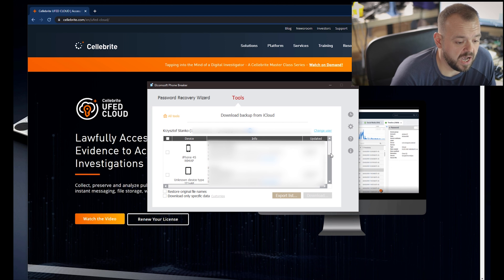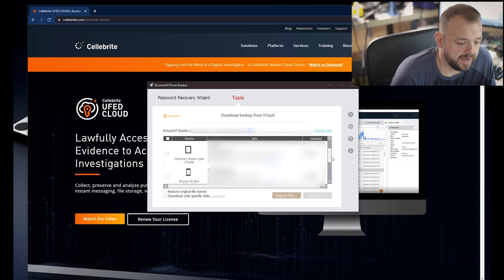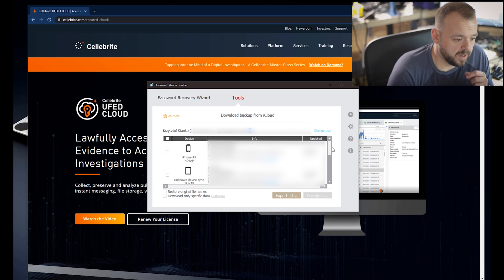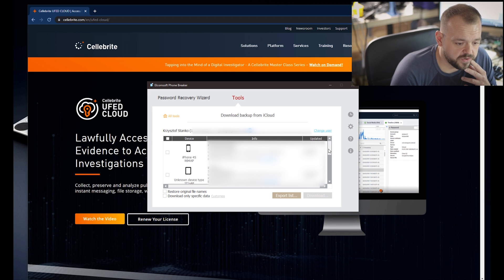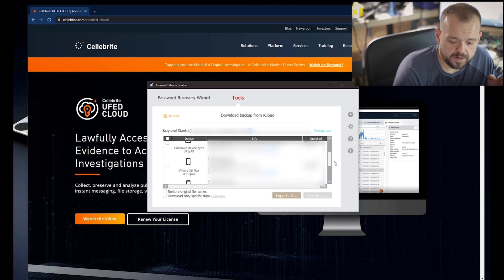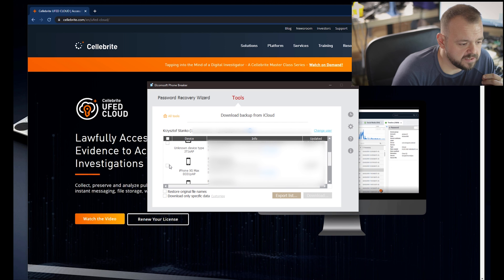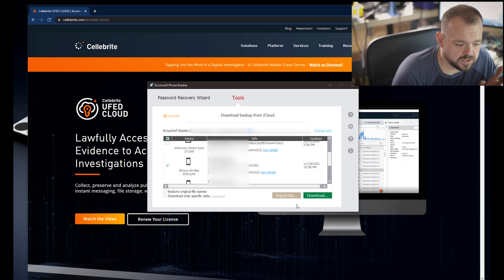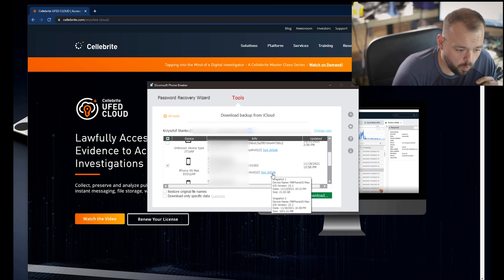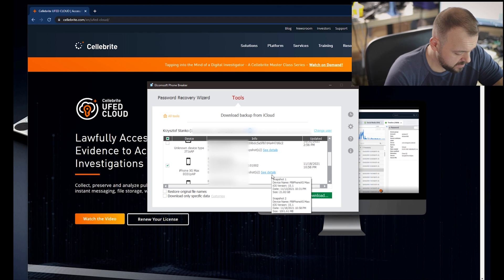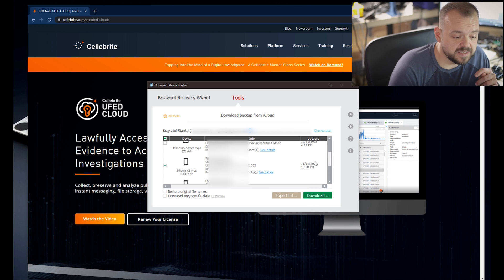I have multiple devices on iCloud. I have some test phones that I have on there too that I'm using for different reasons. As we can see here, let's say I wanted to grab this phone. If I want to download this phone to the computer, you can see there's also multiple snapshots.